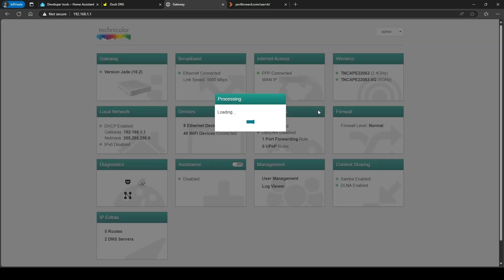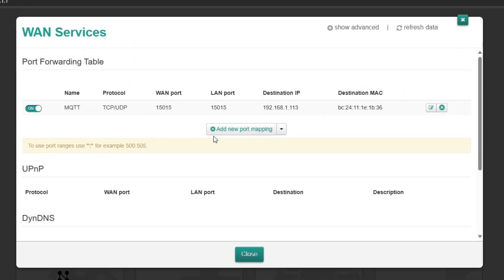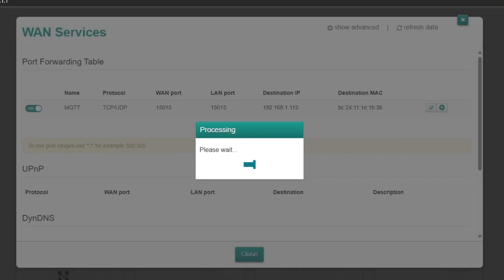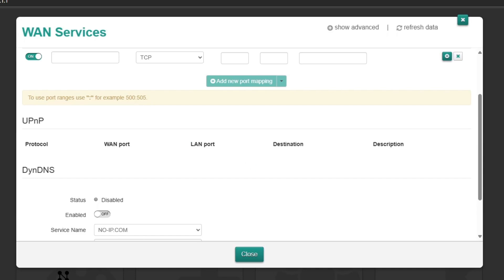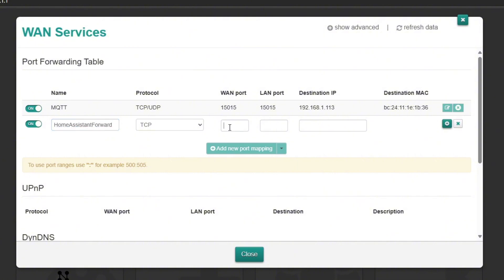I'm going to go into this port forwarding section of mine. I'm going to add new ports mapping. I'm then going to just give it a name. I'll leave that to TCP. I'm going to make the WAN port to 8123.